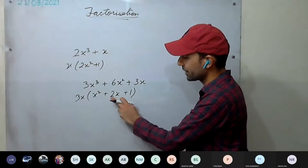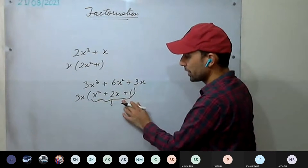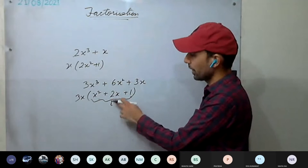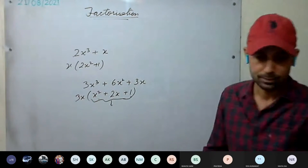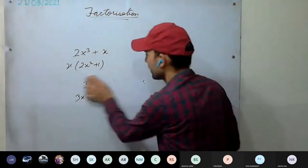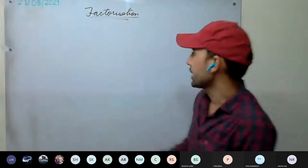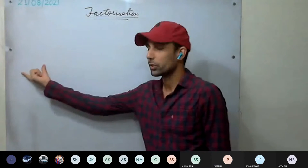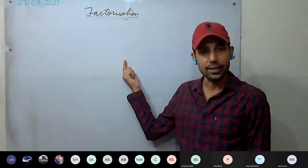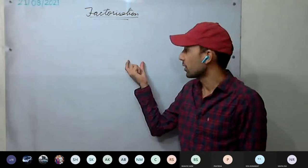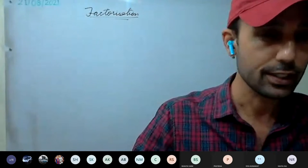This inside part x² + 2x + 1 is further factorizable, which we will discuss afterwards. So always check first — if there is anything common in all the terms, take that out; that is the first factor you get. In every expression, in every polynomial, you must first check if there is anything common, and if so, take it out.